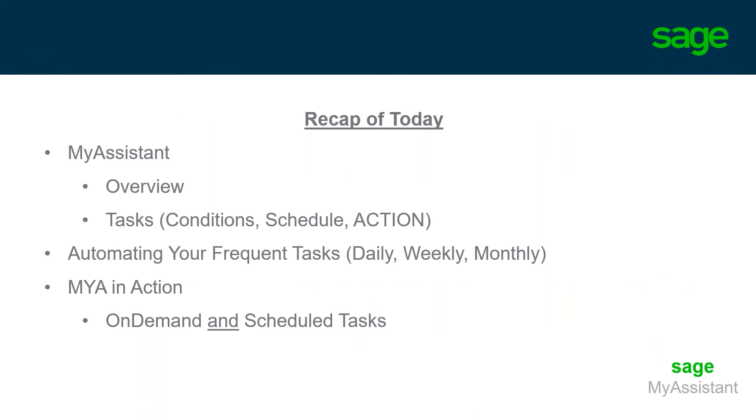Quick recap. We did cover the overview of the My Assistant module here today, talking about the different pieces of a task and whatnot. Talked about how we can automate your frequent tasks. And then we did show the My Assistant module in action, showing how we can trigger those on demand as well as a scheduled task.